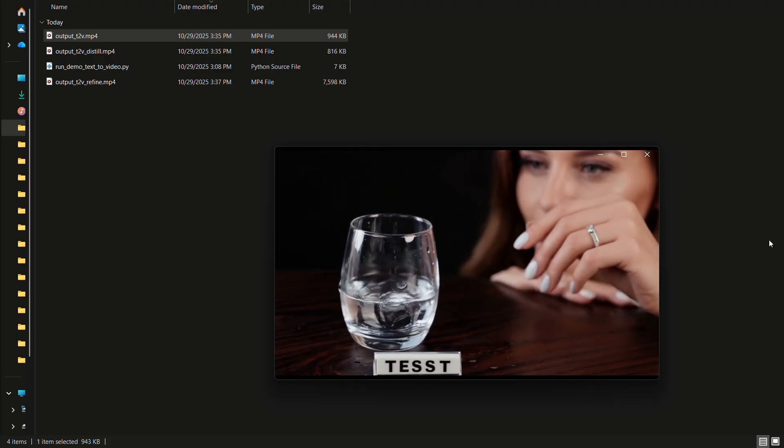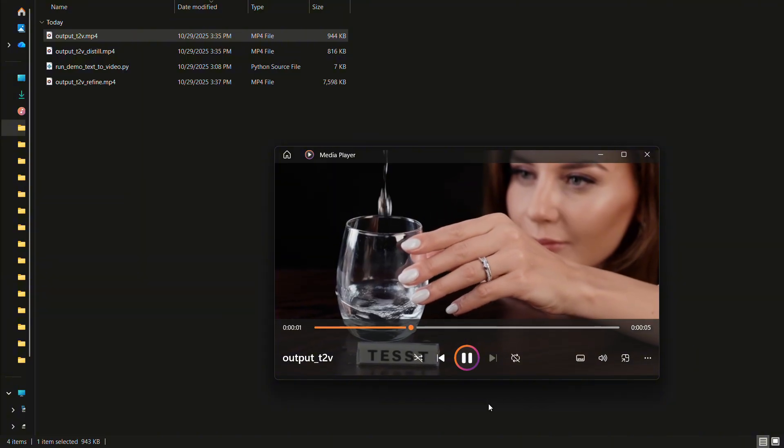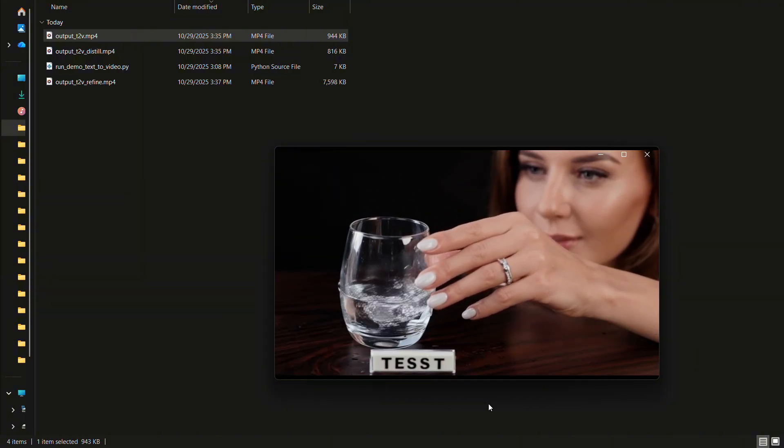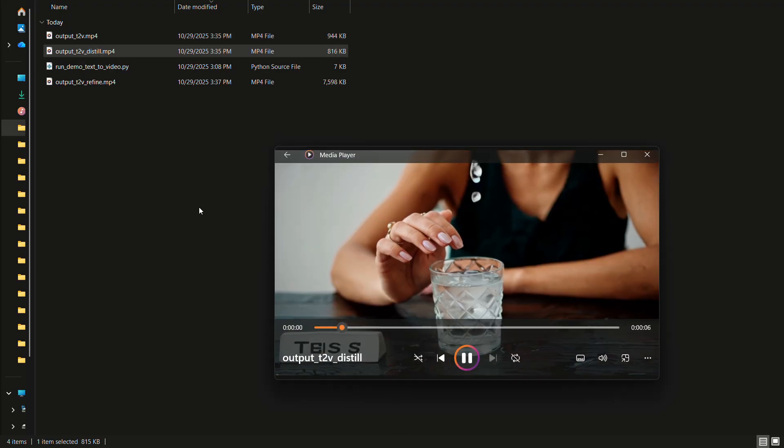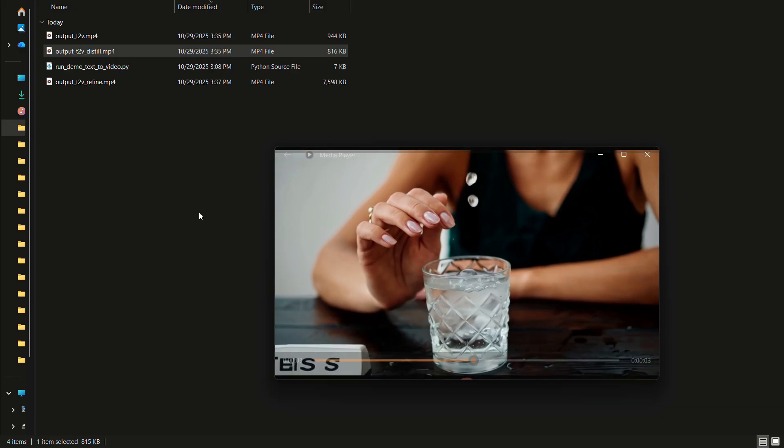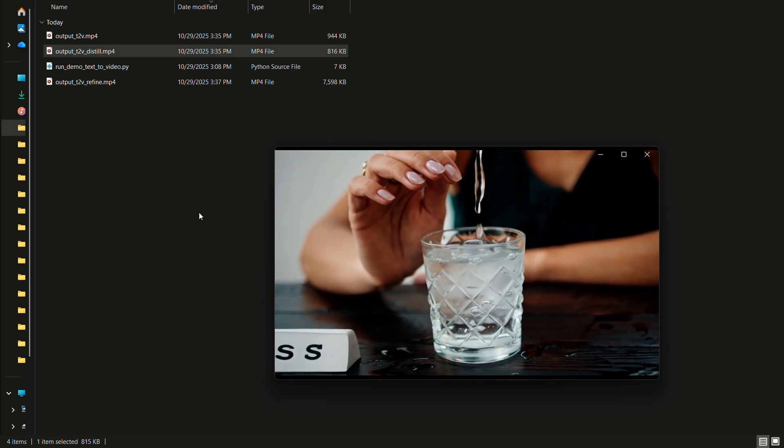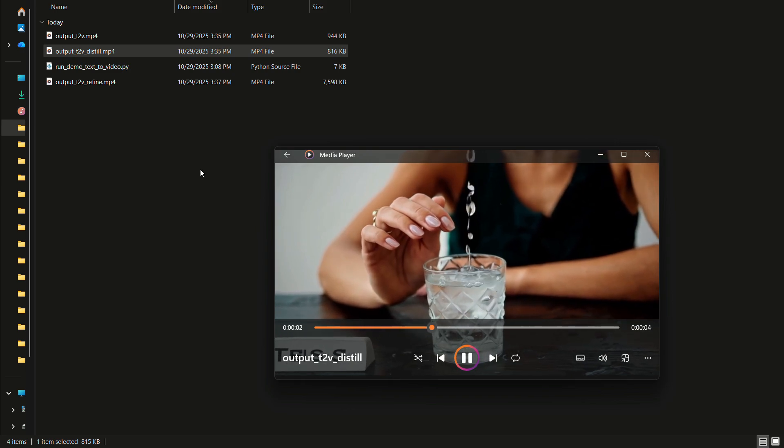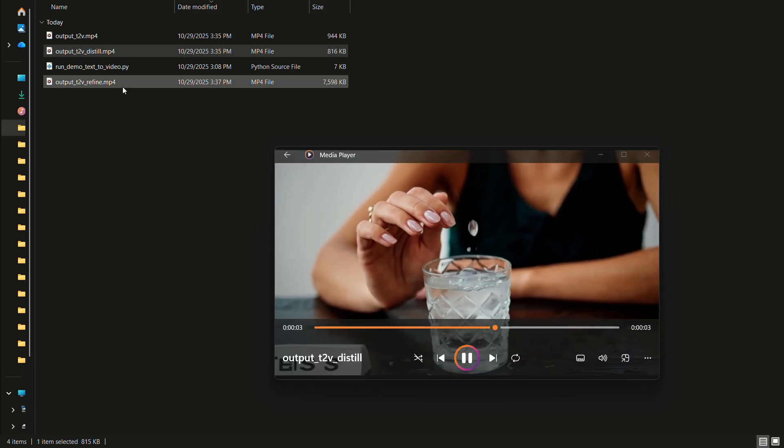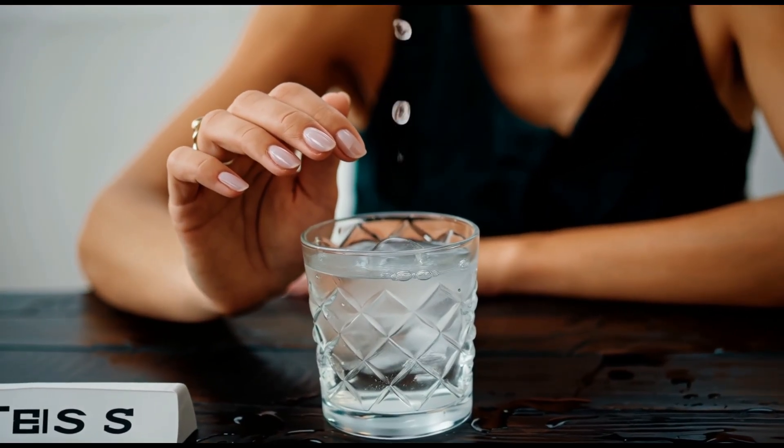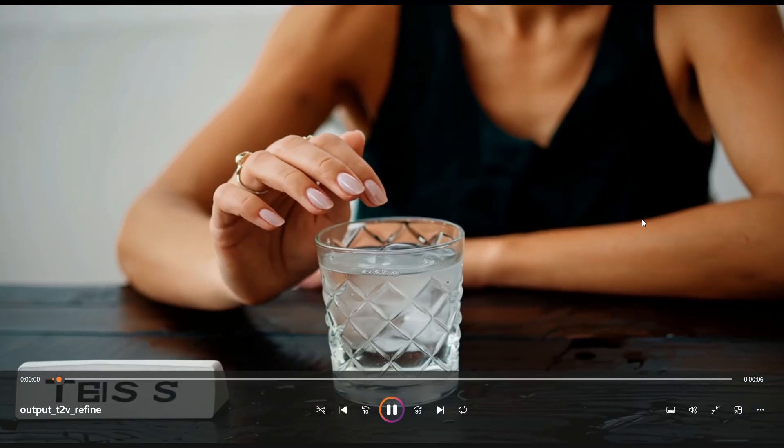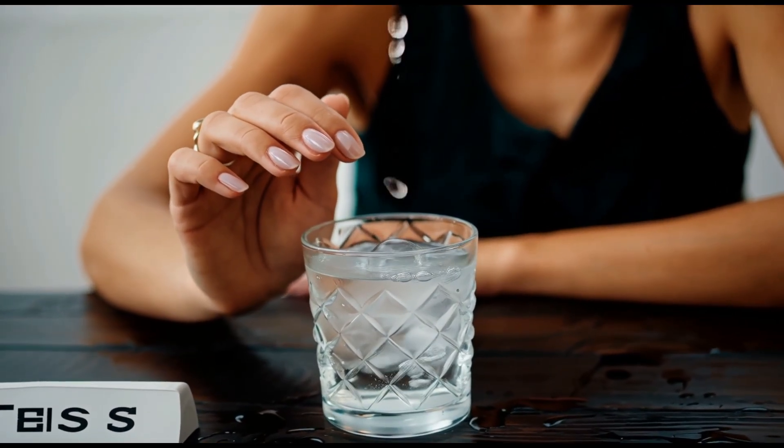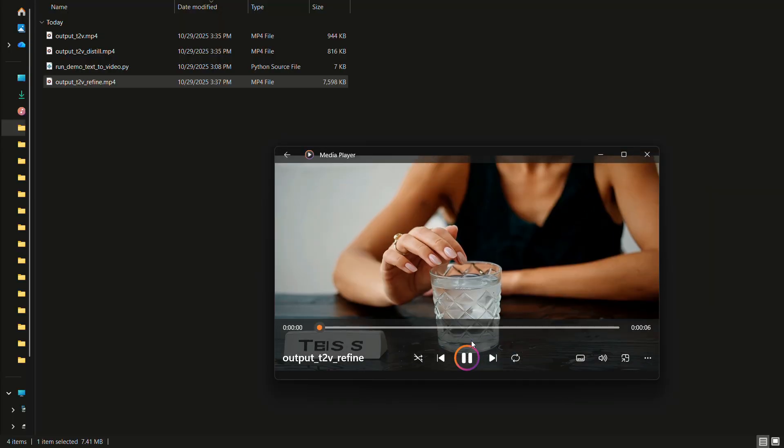The results look great. Since it's based on my prompt, the main output turned out really well. The distilled version missed the text generation part. My original text was test, but it didn't generate it correctly. However, the 4K refined version looks amazing. I really like it. It's smooth, detailed, and definitely worth trying out.